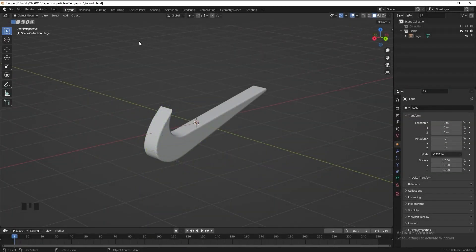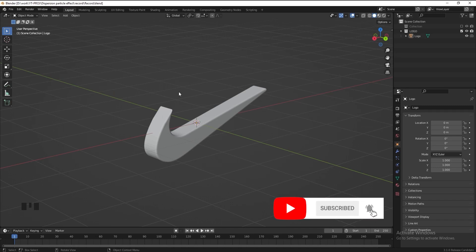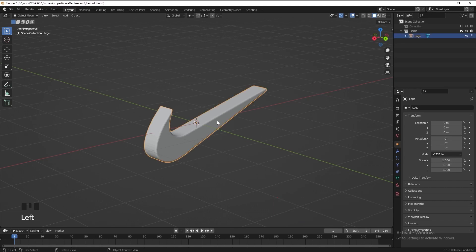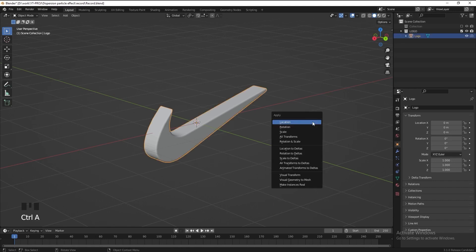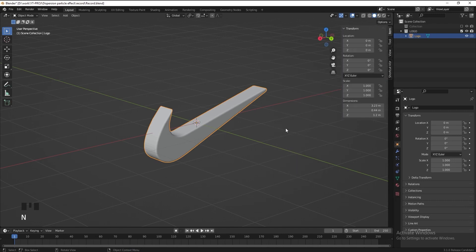I've already prepared the 3D asset we need. You can download this asset in the description below. If you are using your own 3D models, please make sure you hit Ctrl A and apply the scale and rotation of your object. After applying, make sure the rotation is 0 and the scale is 1.